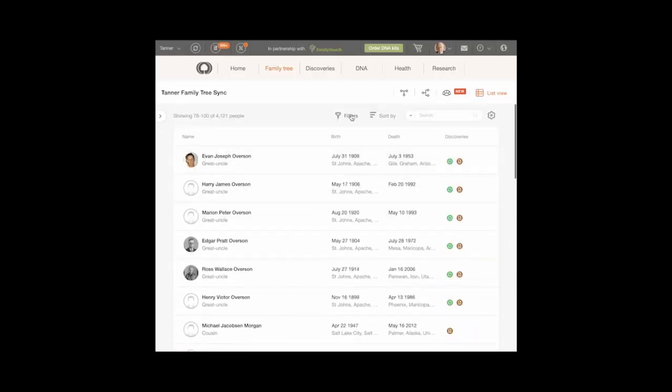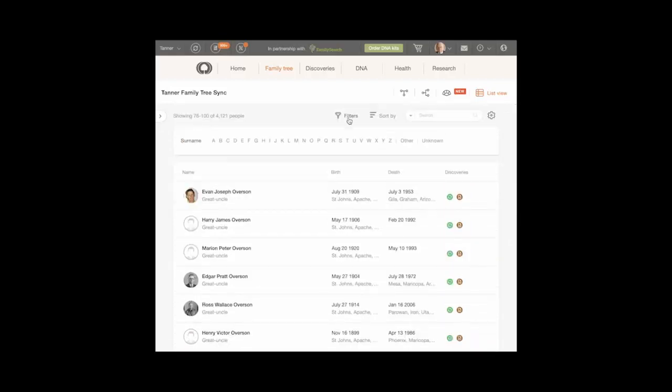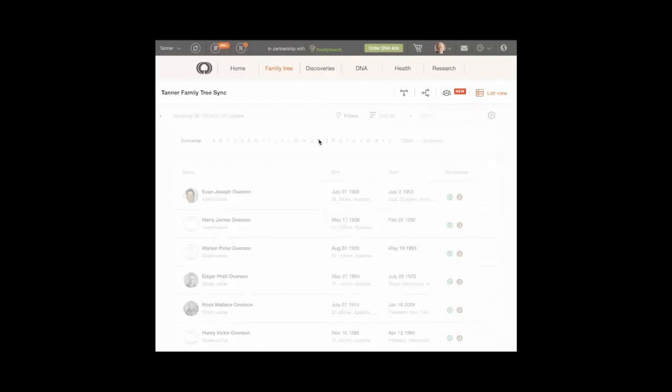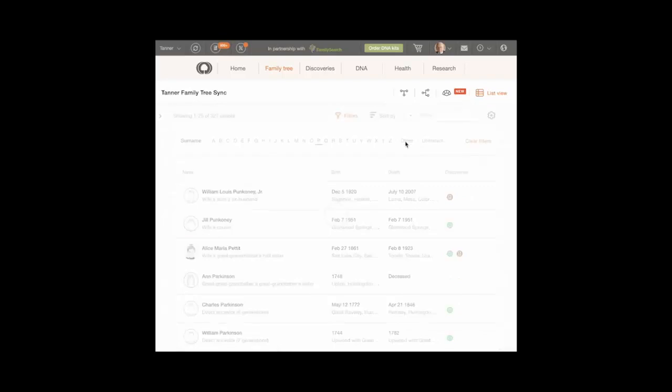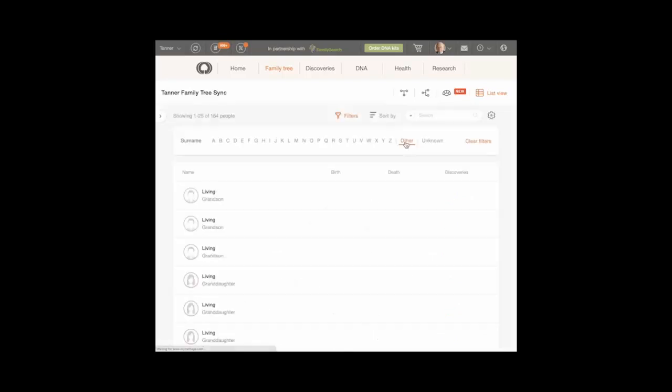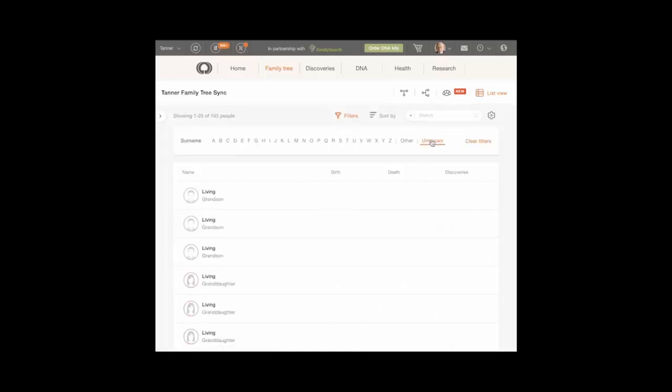To filter the list, A. Click Filter. B. Click a letter if you want to narrow the list to only surnames that begin with that particular letter. C. Click Other to show only surnames that begin with a special character, or D. Click Unknown to show people without recorded surnames.